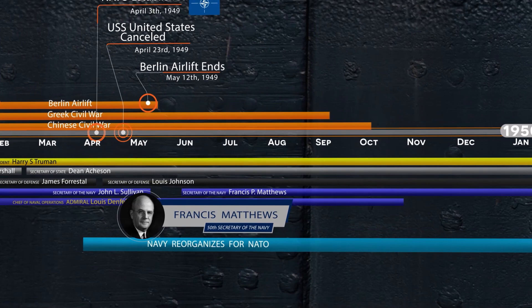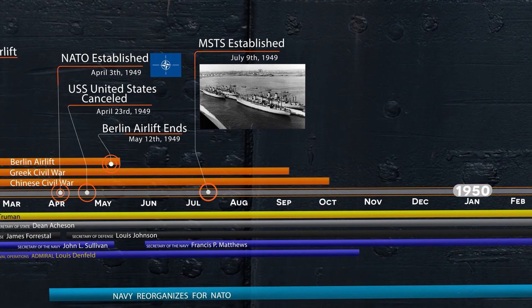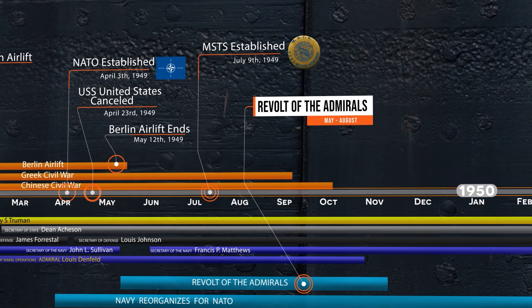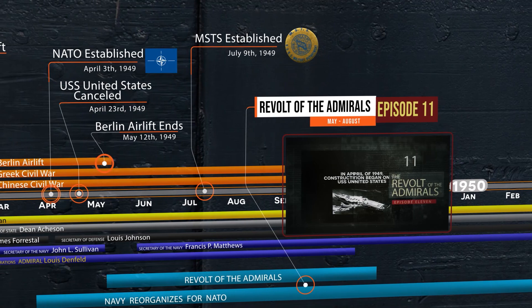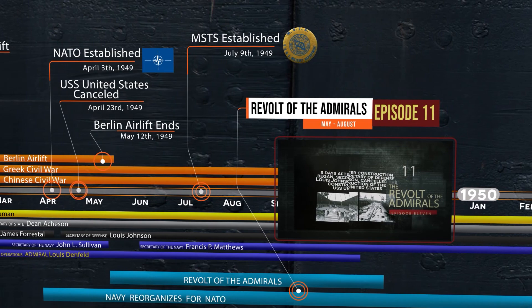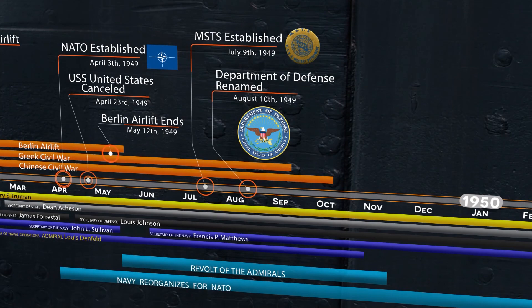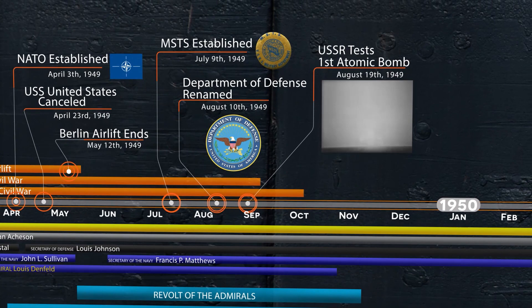On July 9th, Navy and Army transport and supply ships came together to form the Military Sea Transport Service, the precursor of the Sea Mobility Command today. With the cancellation of the United States, the tension between the Air Force and the Navy came to a head in what was dubbed the Revolt of the Admirals. Congressional hearings occurred in August and October after a document was leaked to Congress calling into question the Air Force B-36 program. On August 10th, Truman signed an amendment to the National Security Act of 1947, which renamed the National Military Establishment the Department of Defense and gave more power to the Secretary of Defense by absorbing the three Cabinet-level military departments. On August 29th, to the shock of the world, the USSR tested their first atomic bomb, eight years before expected. This eliminated America's monopoly of atomic warfare.